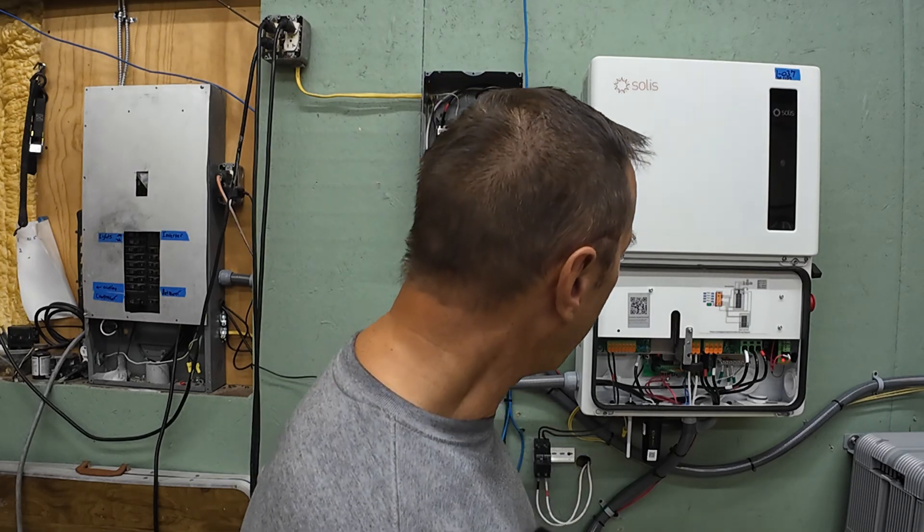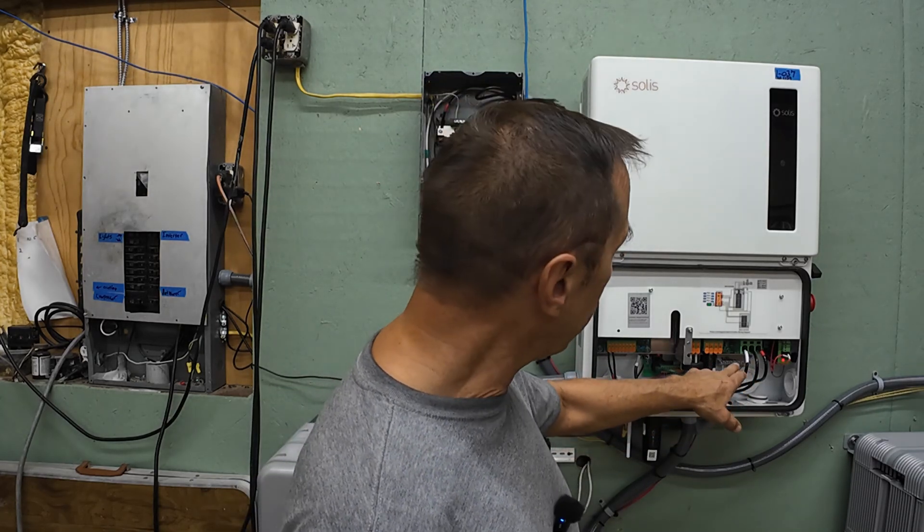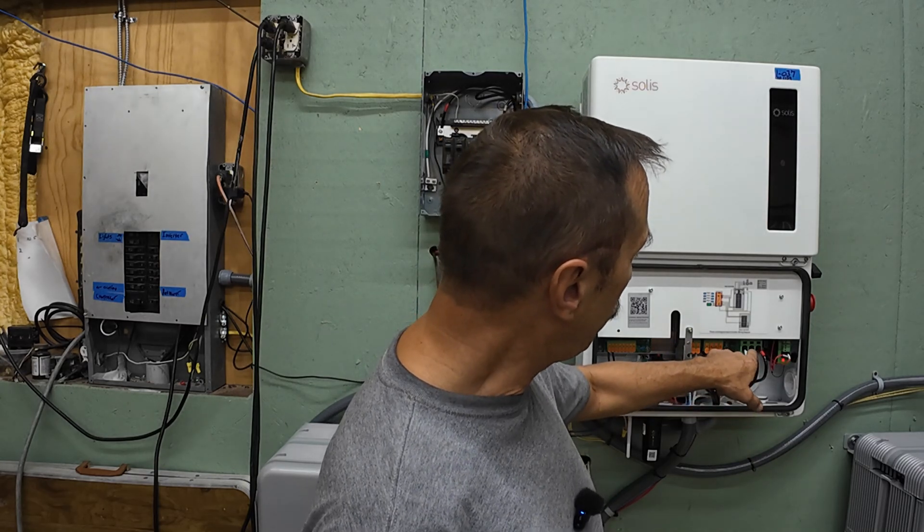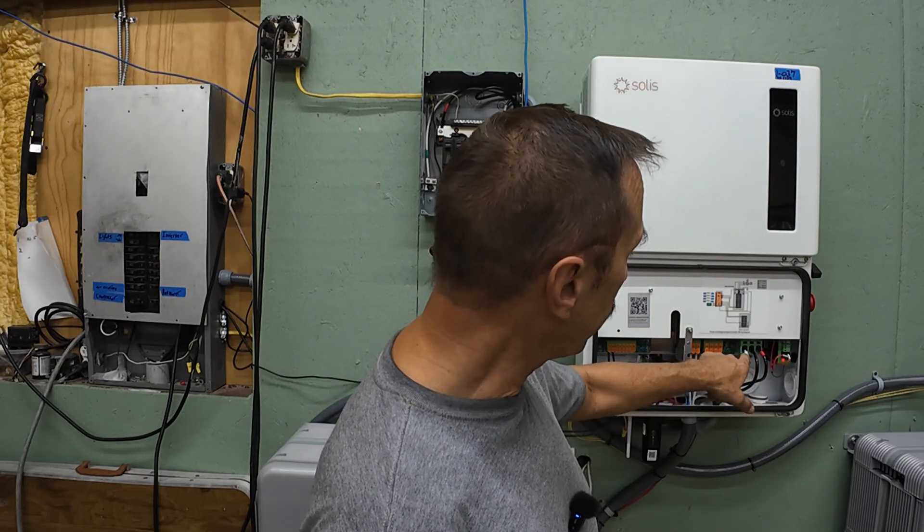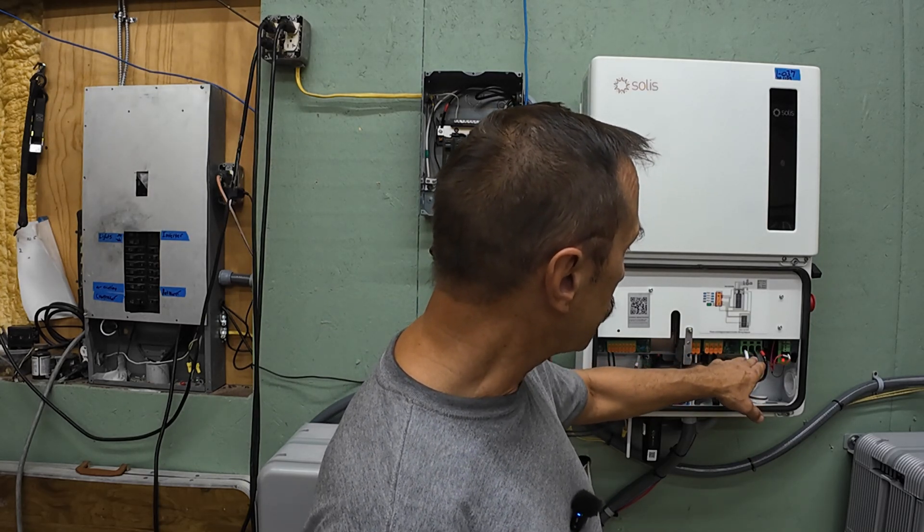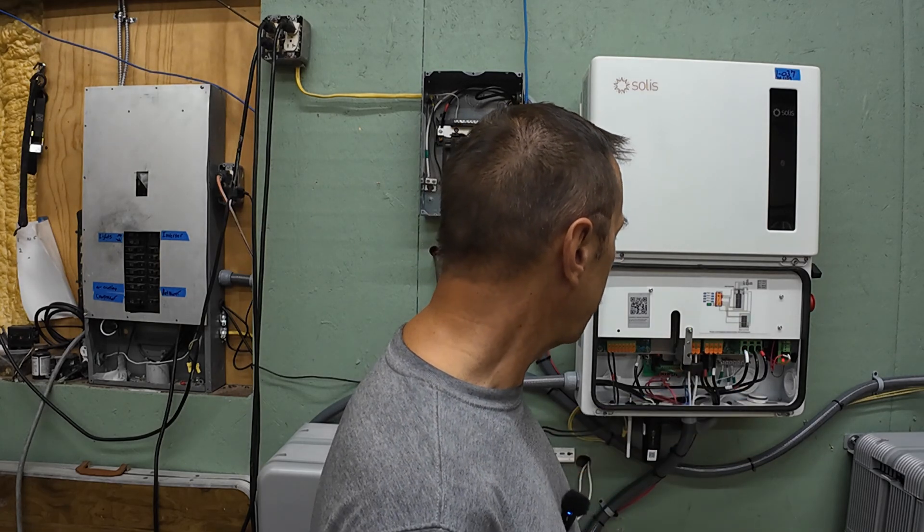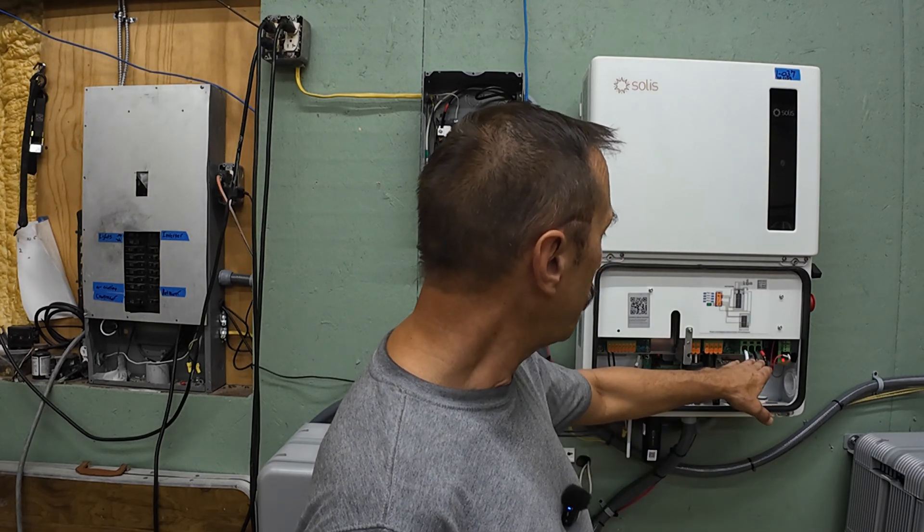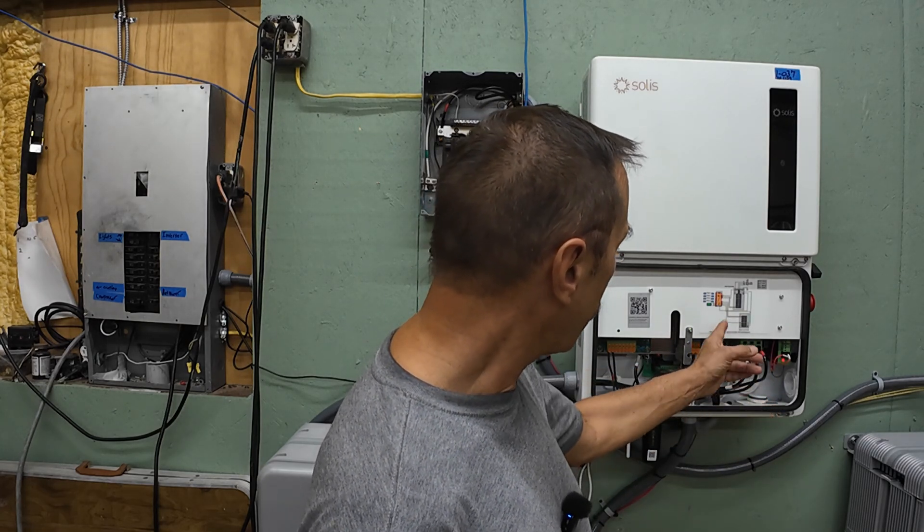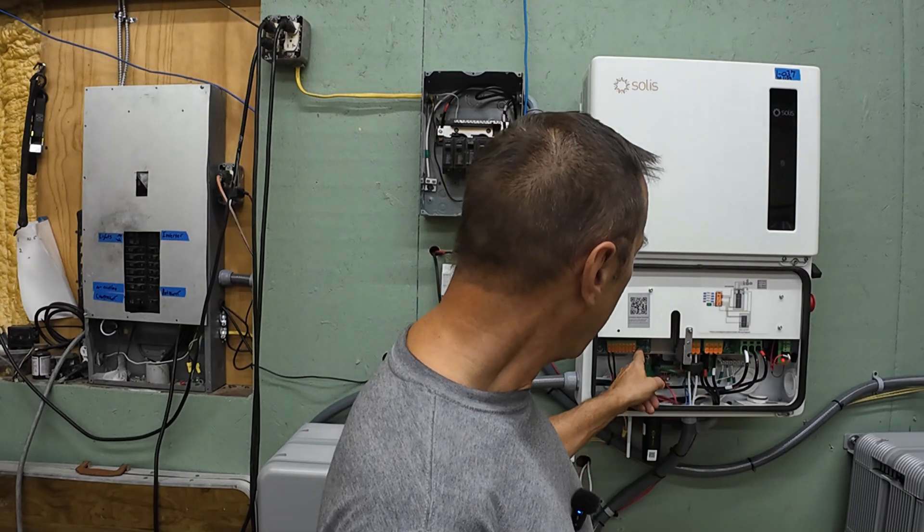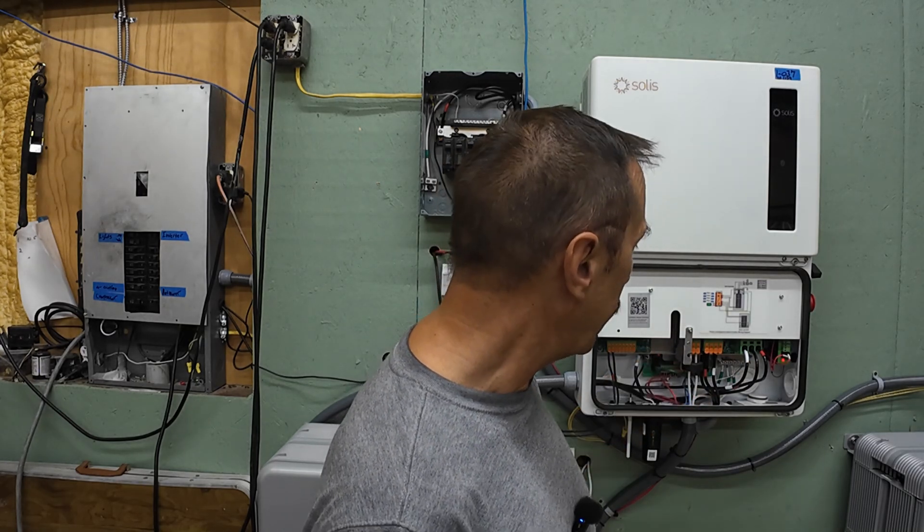Another thing on this inverter, the main AC grid connectors are push-in clamp-type connectors. You don't need a torque wrench to work on this system. Everything, they're either push-in connectors or they're clamp-type. This just comes up and you push your wire in and clamp it down.